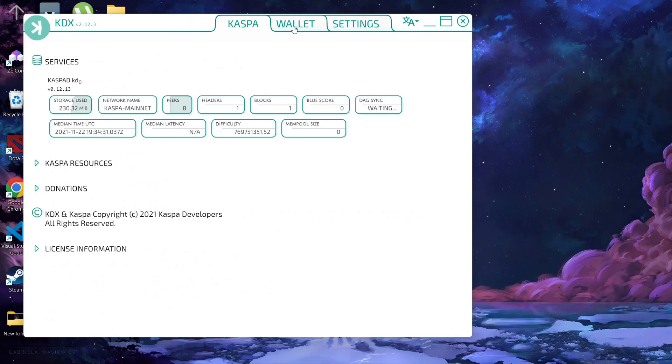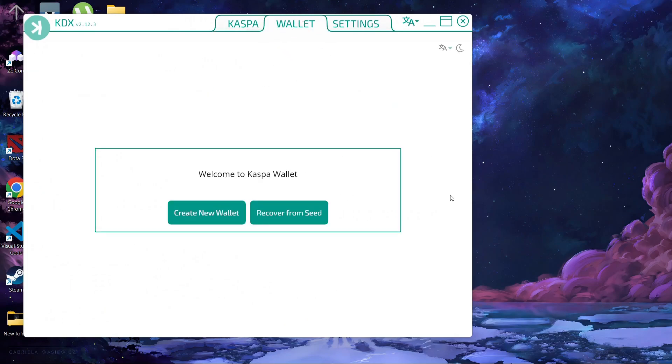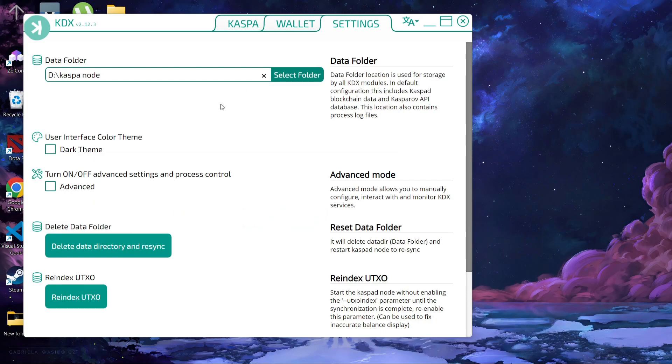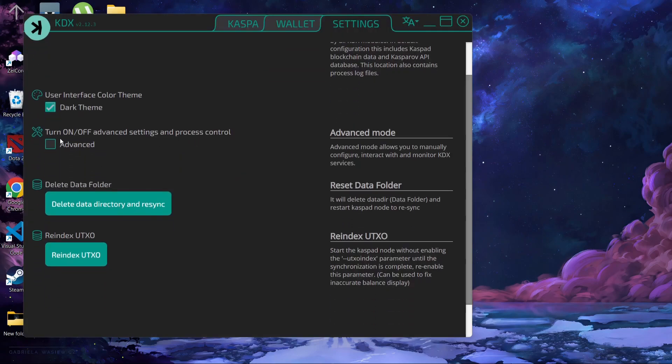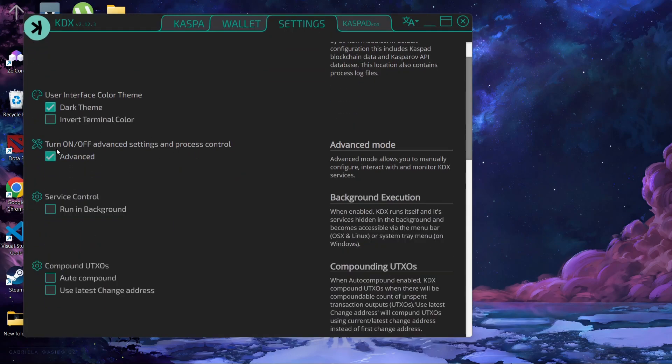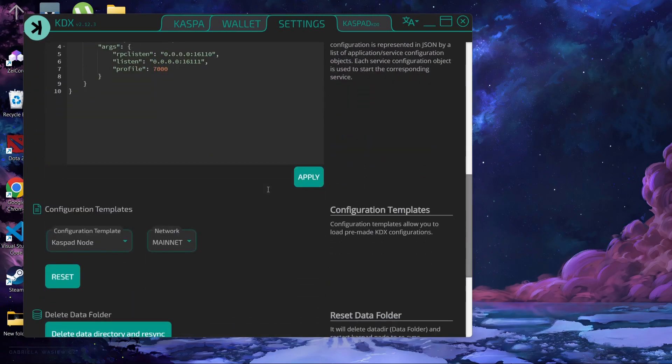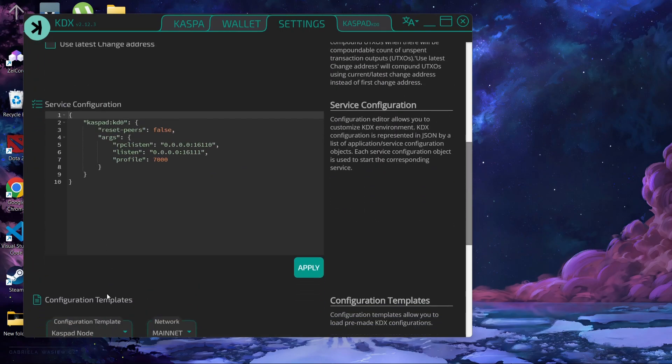As you can see, the Casper and the wallet, we can also create a new wallet here in which we will mine, solo mine on this. We have the settings, we can select dark theme, turn it off, advanced settings for process controller, and you can also change here the configuration.